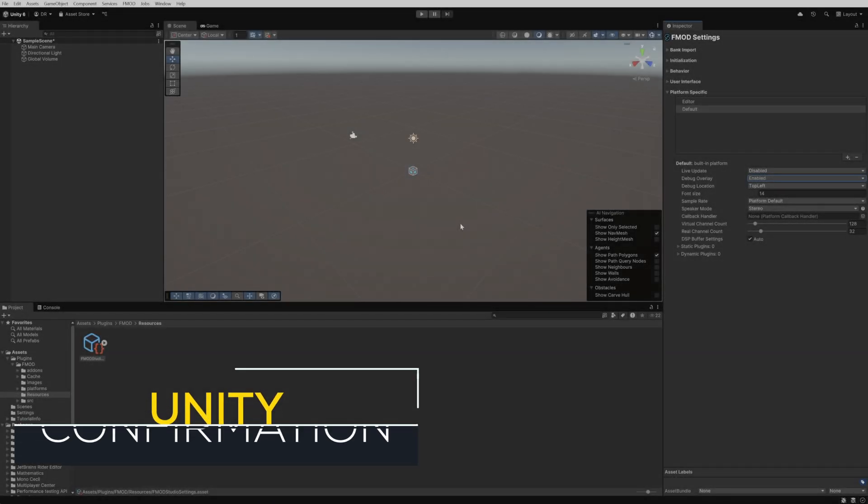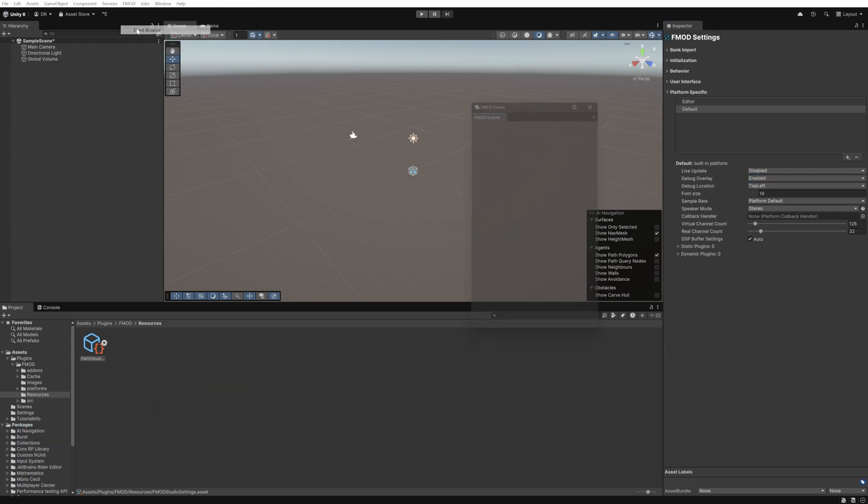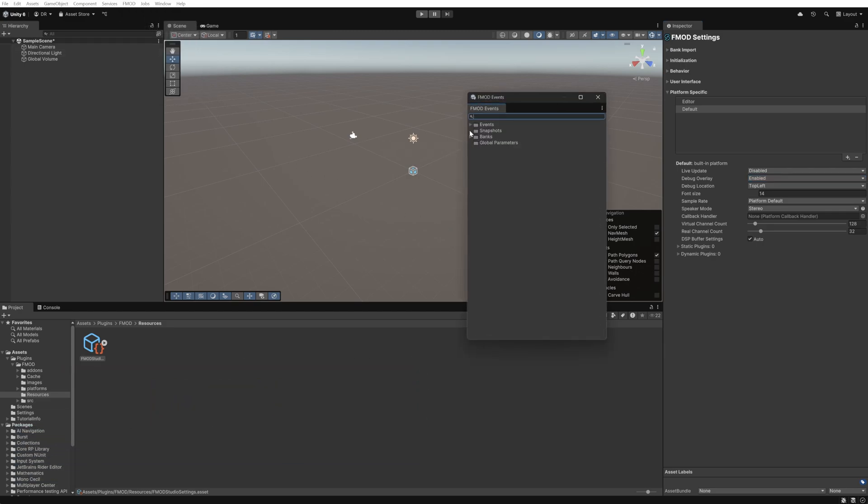Now we can check that our banks are built correctly within our unity project by opening the FMOD event browser and expanding the banks and events folders.